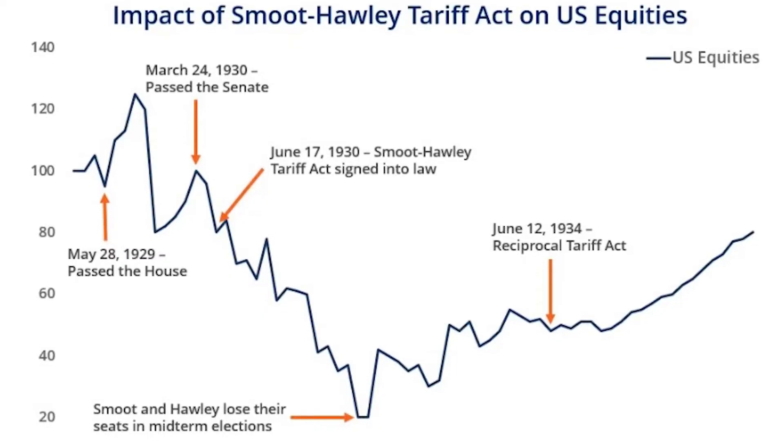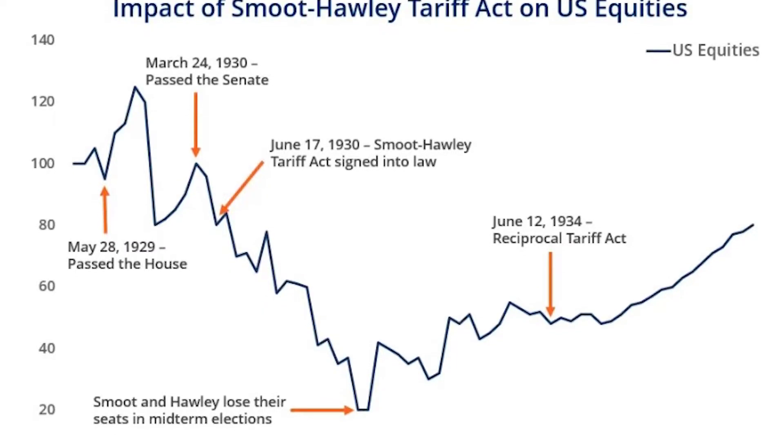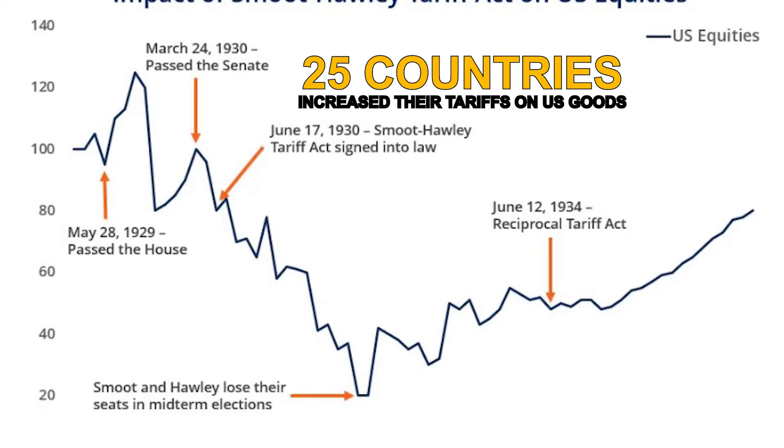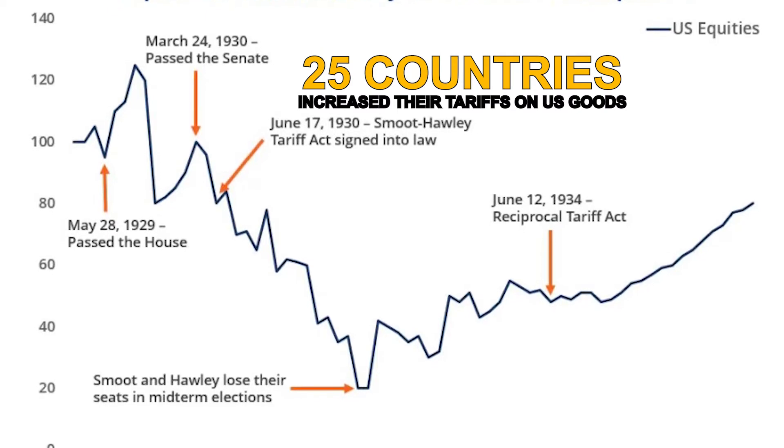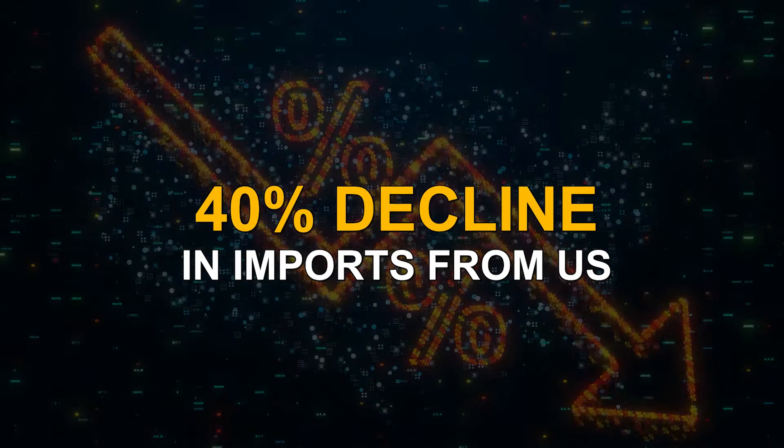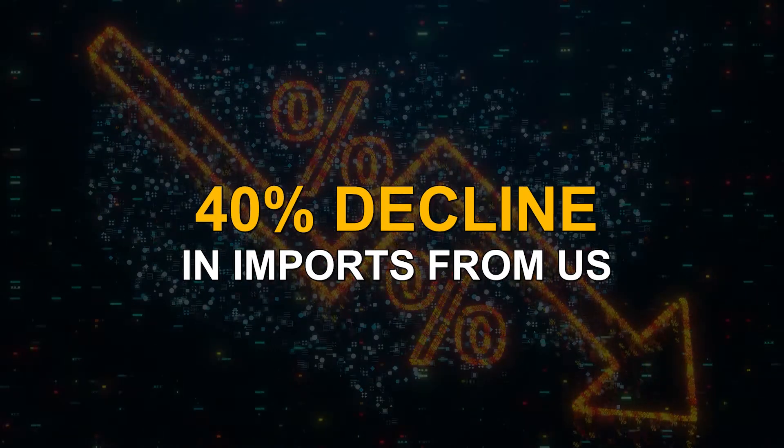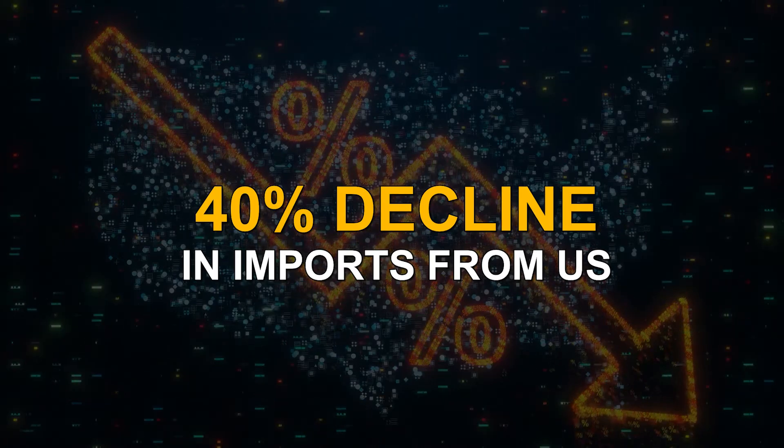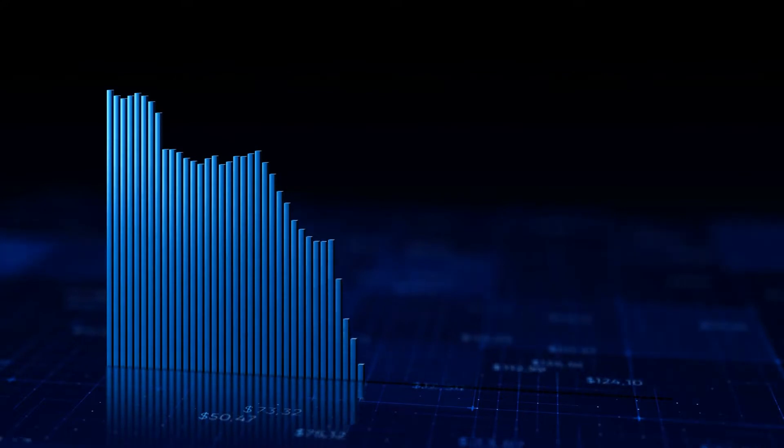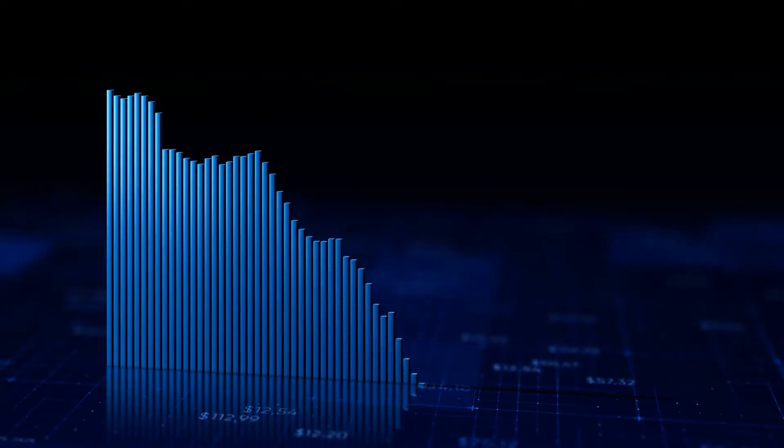But later, this act became ineffective when at least 25 countries increased their tariffs on U.S. goods. That resulted in a 40% decline in imports from the U.S. So the demand for U.S. goods fell significantly in domestic and foreign markets as well.